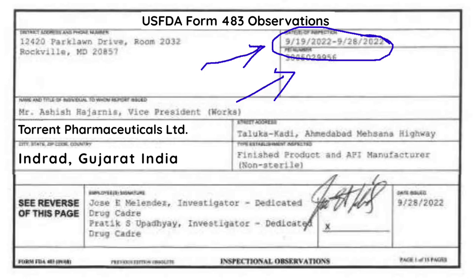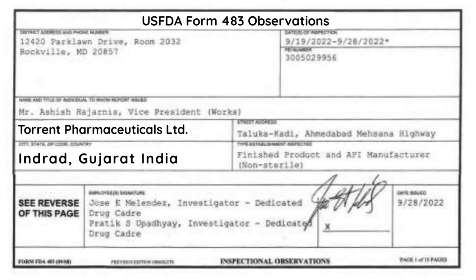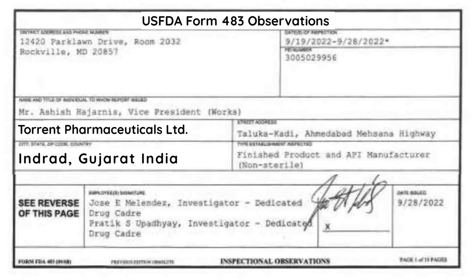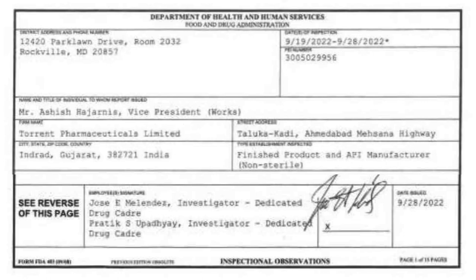It was almost eight days of audit if we exclude Saturdays and Sundays. There were two auditors who conducted the audit: Jose E. Melendez and Prateek S. Upadhyay. These two auditors issued a total of three observations. Let us understand all these observations one by one.